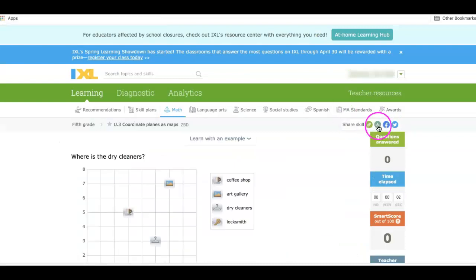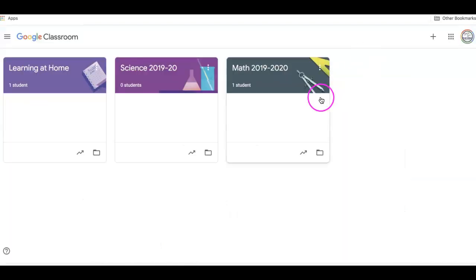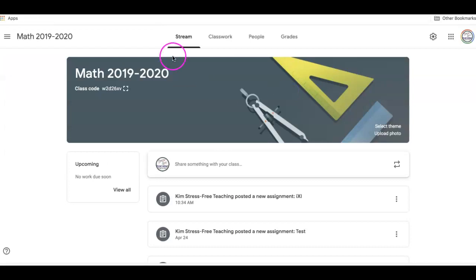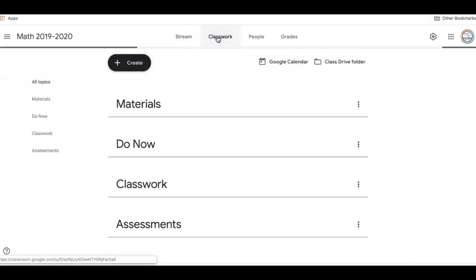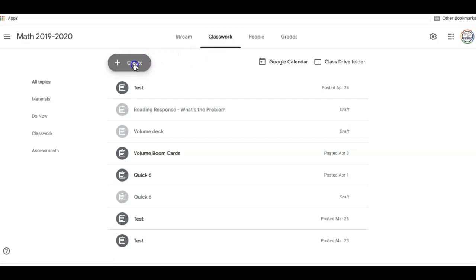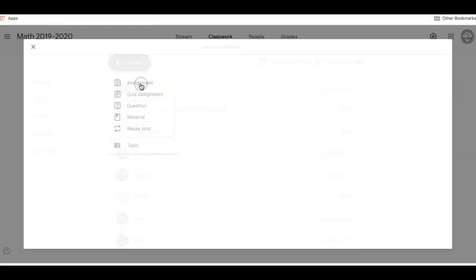I'm going to hover over shared skill again, but this time I'm going to choose a link. So it will copy the link for you. Click into your Google classroom. Choose create assignment.